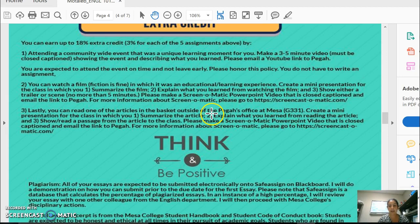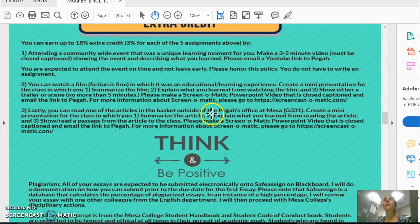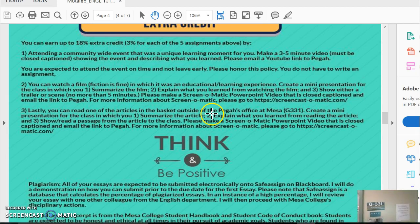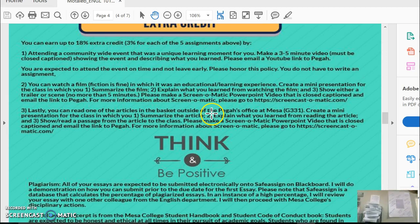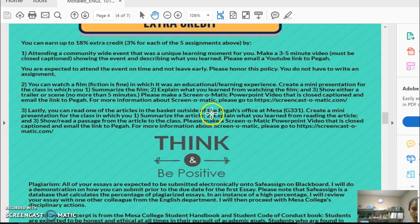If you come to my office at Mesa in G331, I have a basket with plenty of articles. Let me walk over and show you what it looks like — here is G331 and here is my basket. If you come and take one of these articles from the basket and read the article, that also counts for extra credit.